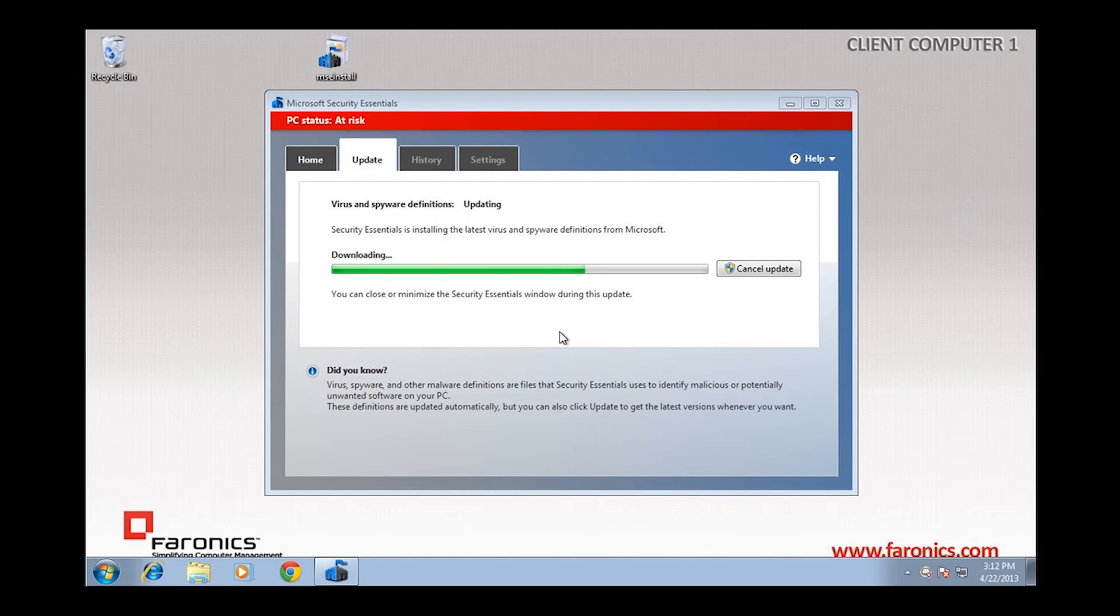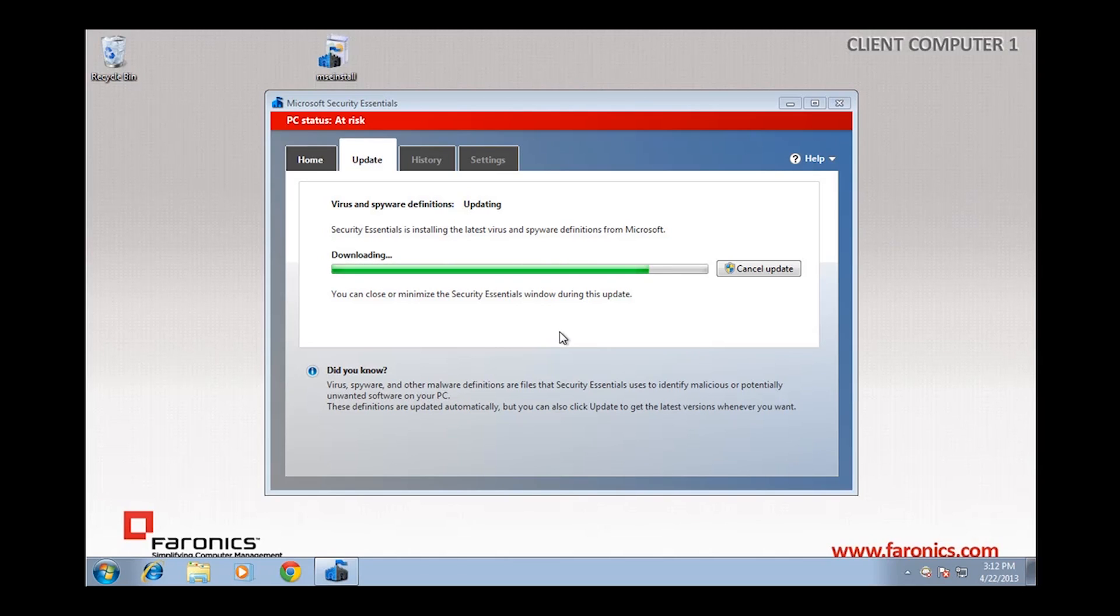And in a nutshell, that's basically how we redirect data using Faronics Data Igloo. And in this case, we're leveraging the latest version of Data Igloo, which allows for scripting of this type of redirection.